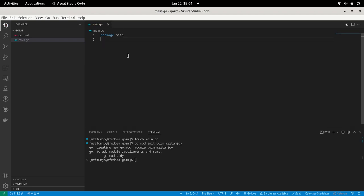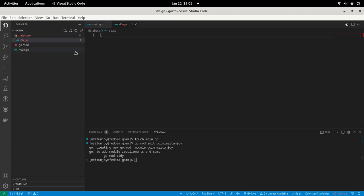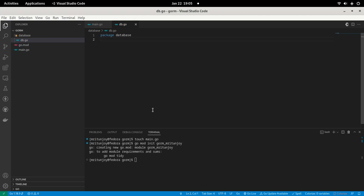Now let us create a new folder called 'database', where we are going to put our MySQL connection using GORM. Inside it, create a file called db.go. Now let us mention the package — the package is going to be 'database'. Now let us install GORM.